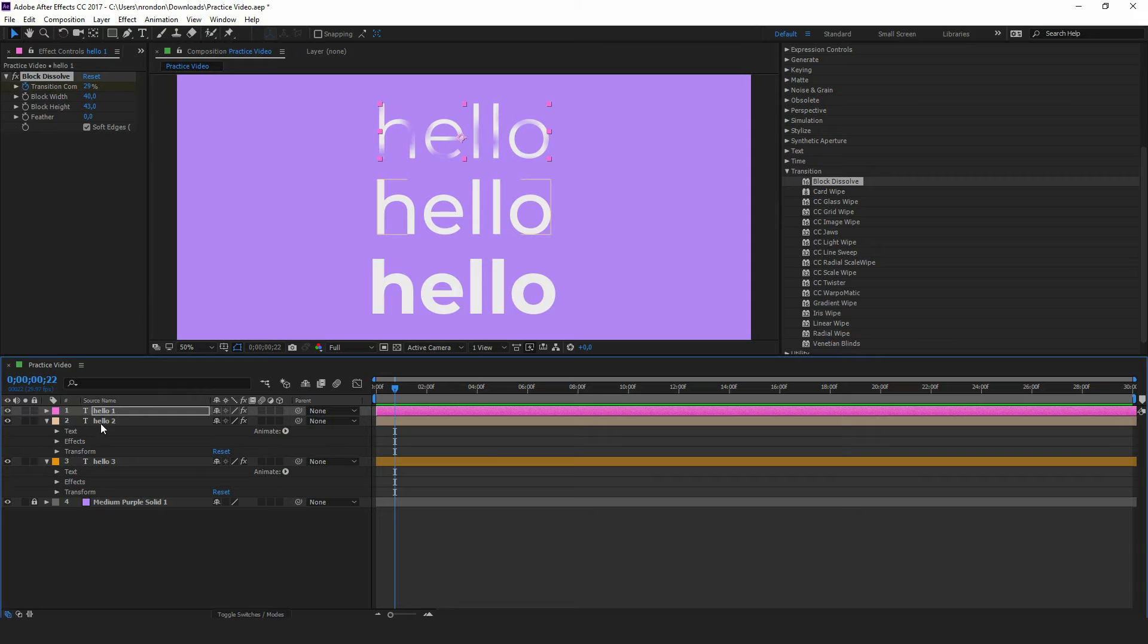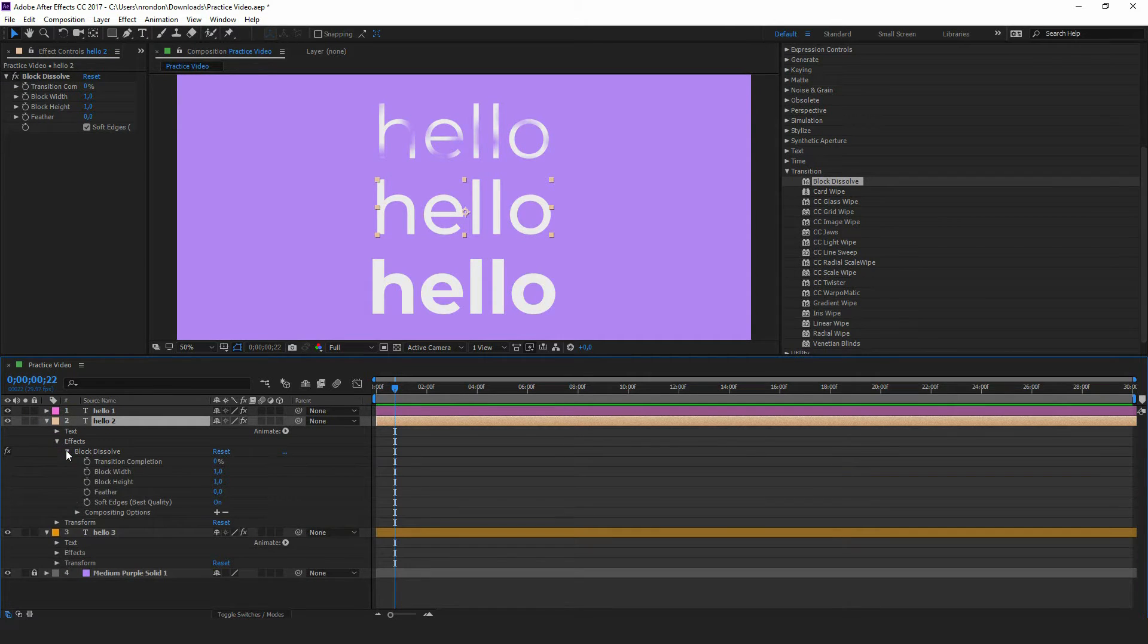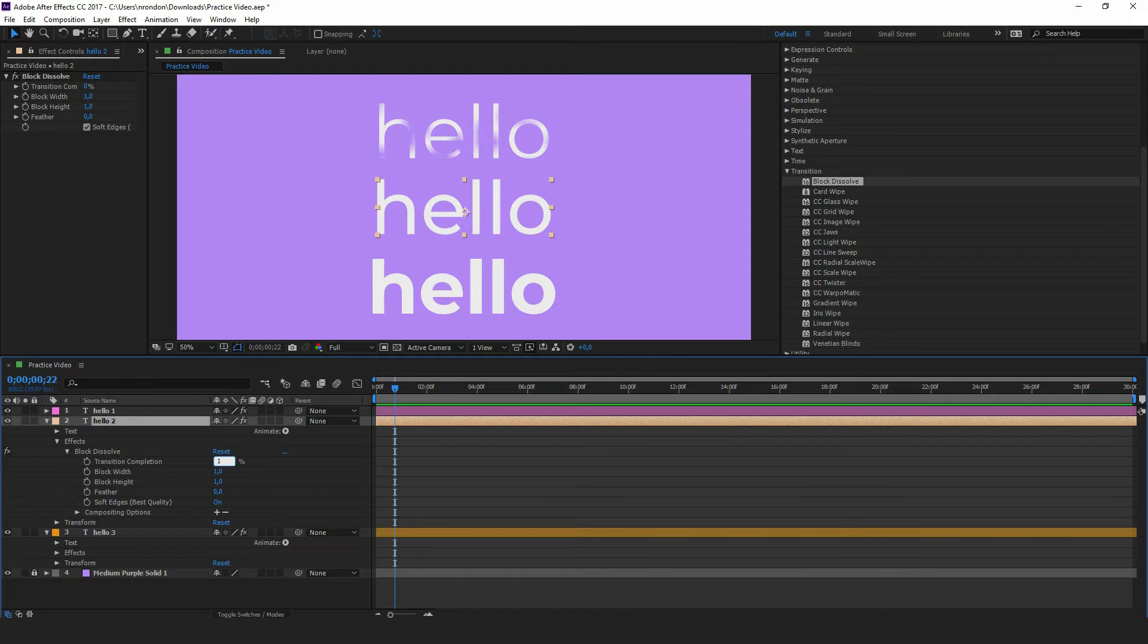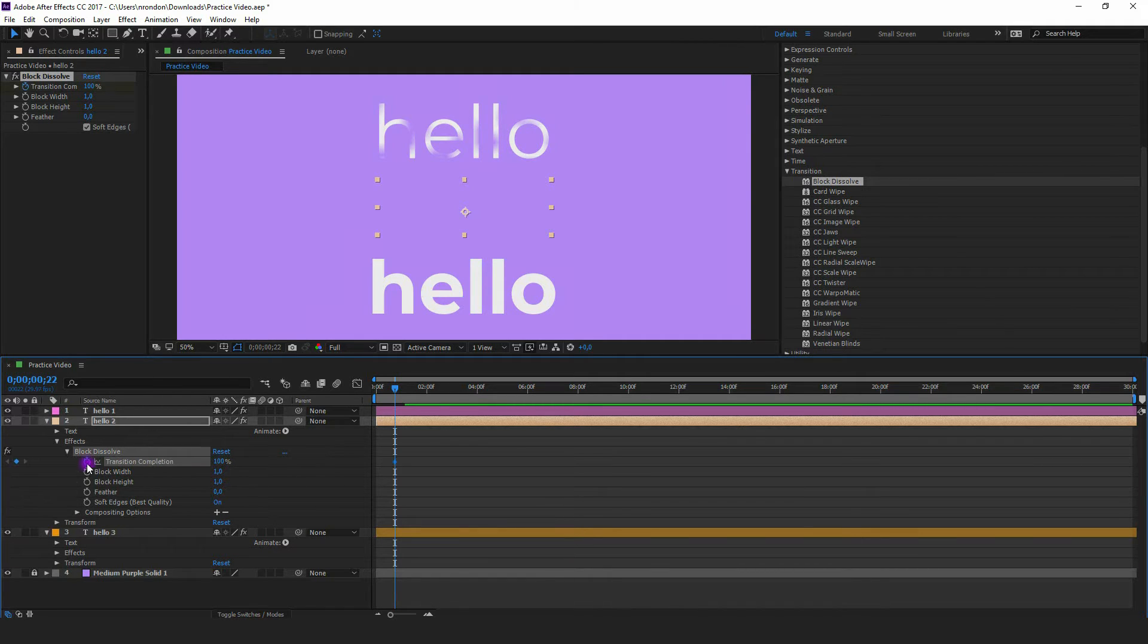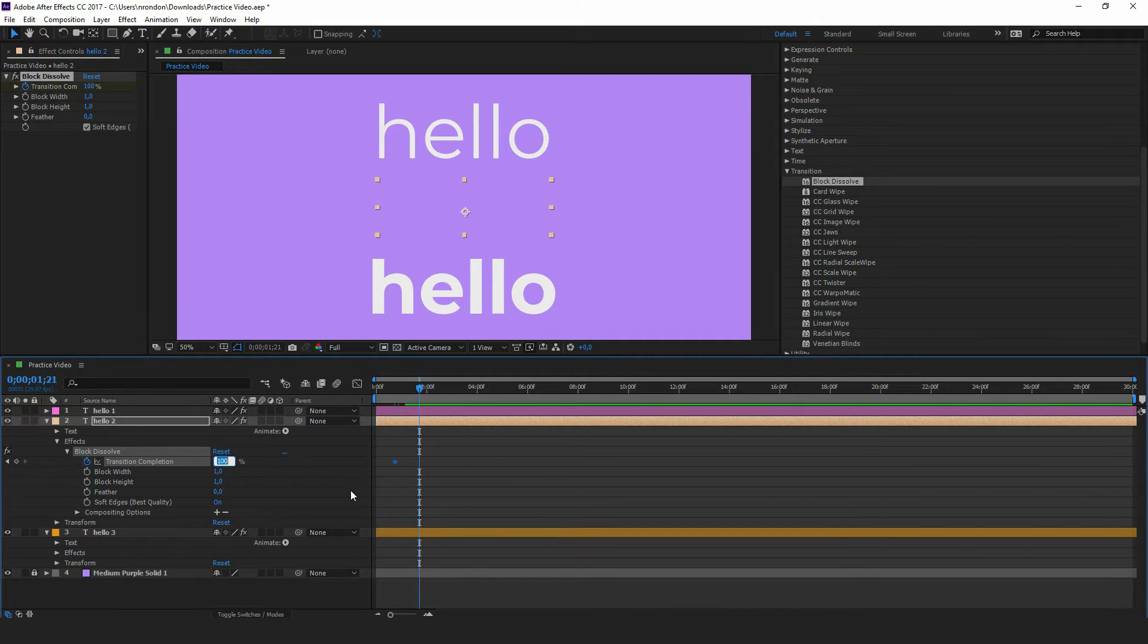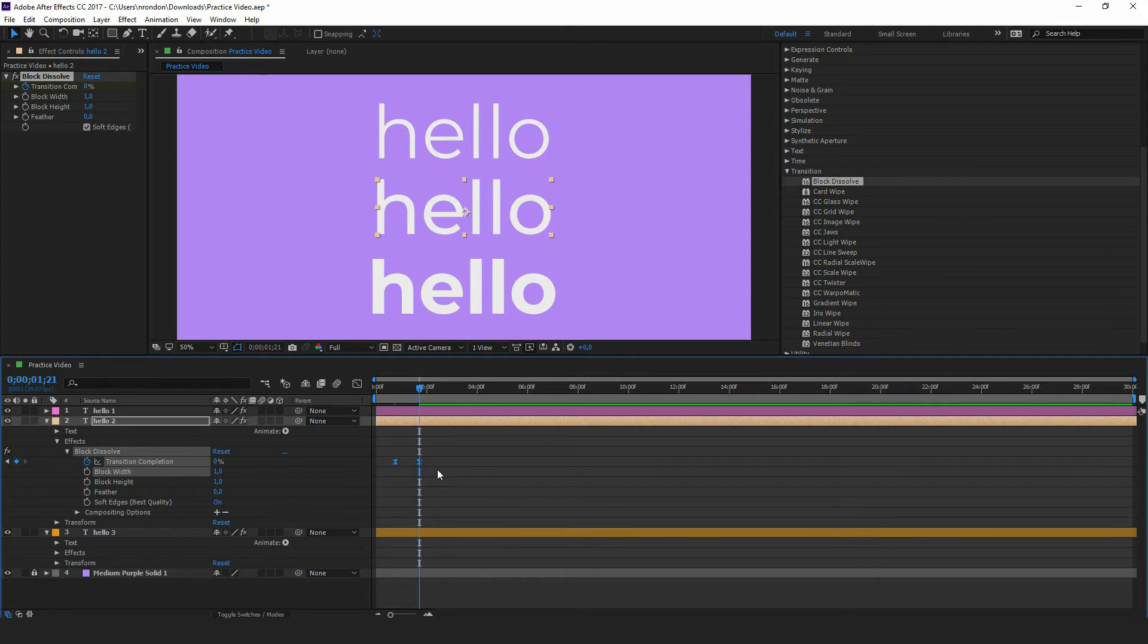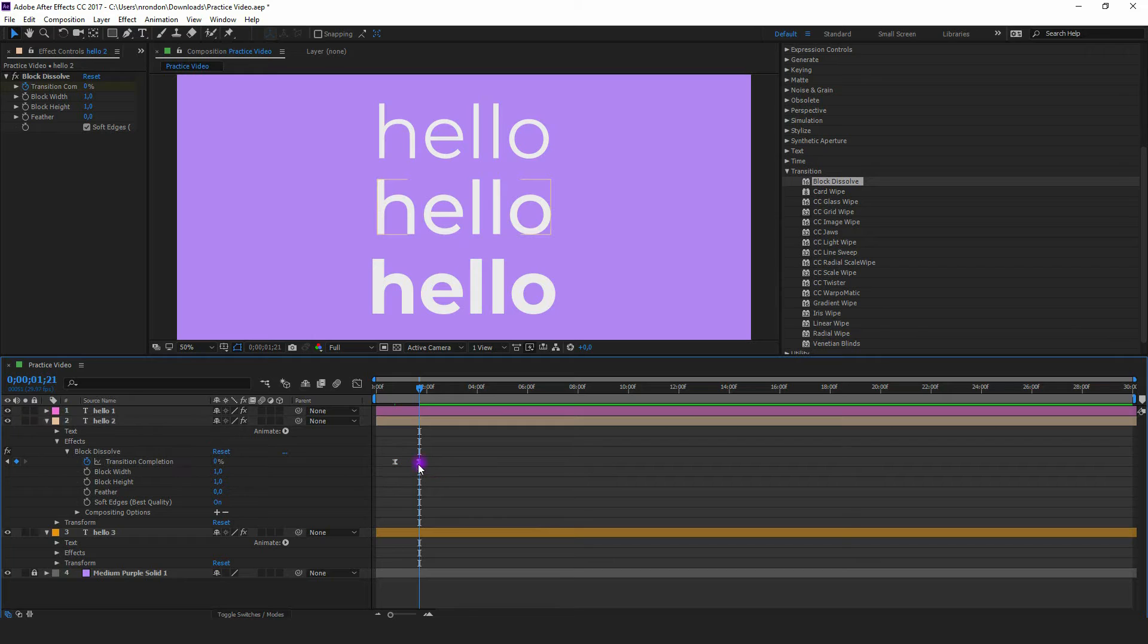In Transition Completion, we write the same values as our previous layer. We don't edit the width and height. And again, we press the F9 key.